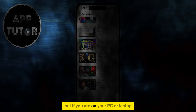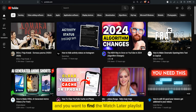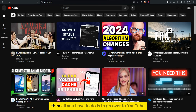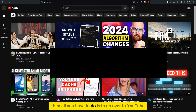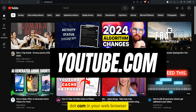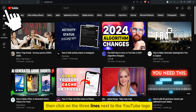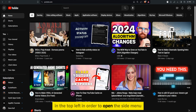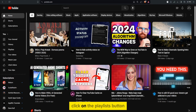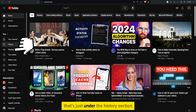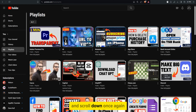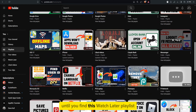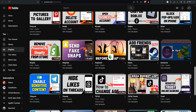If you're on your PC or laptop and you want to find the Watch Later playlist, then all you have to do is go to YouTube.com in your web browser. Click on the three lines next to the YouTube logo in the top left in order to open the side menu. Click on the Playlists button that's just under the History section, and scroll down until you find the Watch Later playlist.